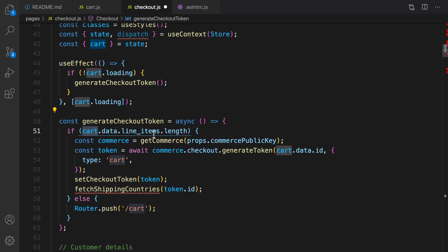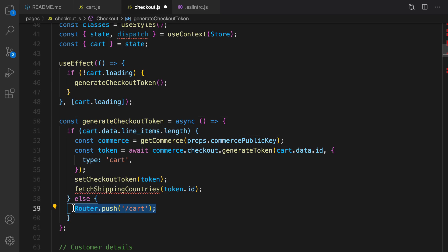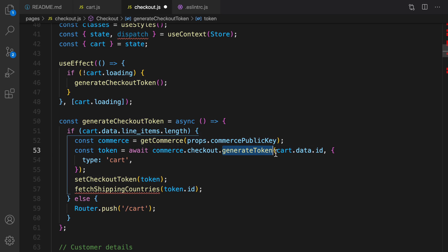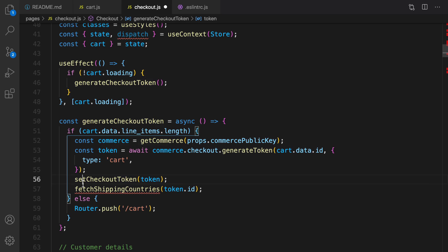Here is the generateToken function. First we check the length of line items — if it's zero, we redirect the user to the cart screen to add items. Otherwise we create a Commerce instance, call checkout.generateToken passing the cart ID with type set to 'cart', and save the resulting token object to the checkout token state.